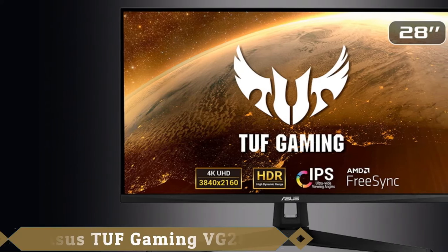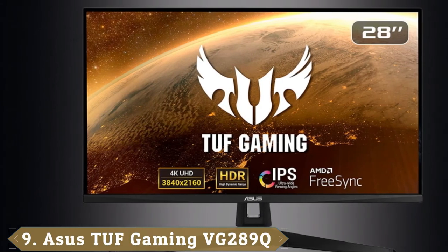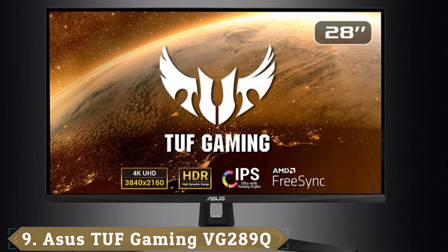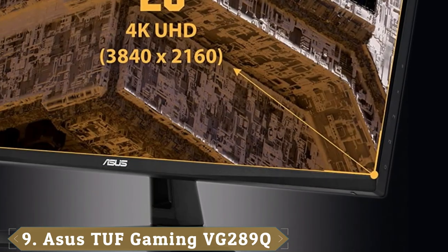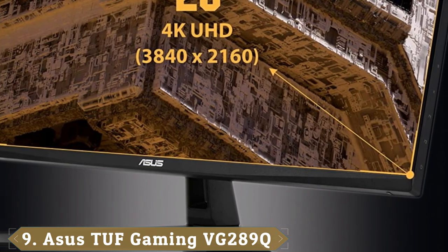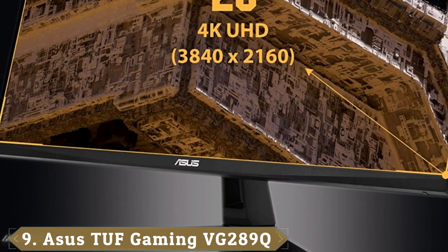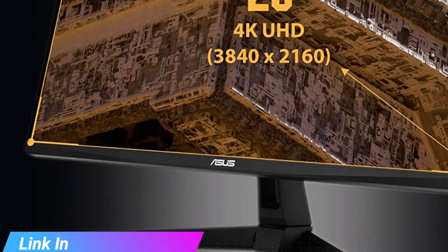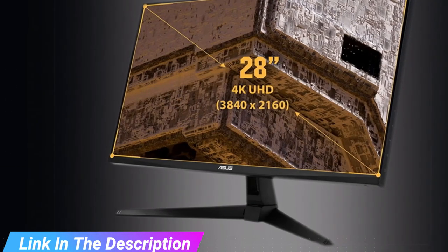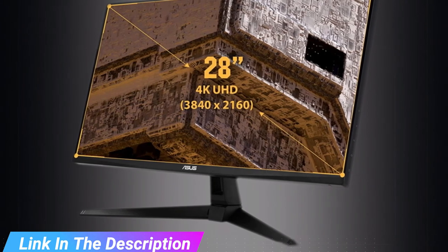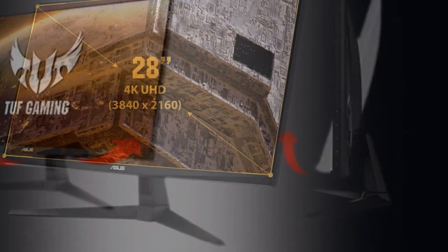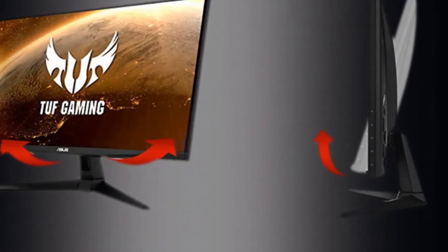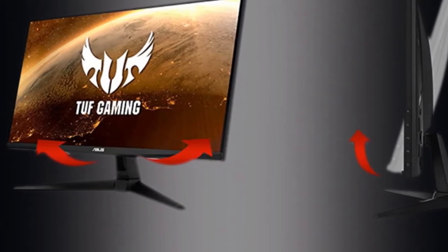Next at number 9 we have Asus TUF Gaming VG289Q. With the Asus TUF Gaming VG289Q, you're getting a lot of value for your money, especially considering the small price of entry. One of the most affordable 4K gaming monitors right now, this 28-incher can swivel, pivot, and tilt practically however which way you need it, within reason, naturally to serve your purpose.